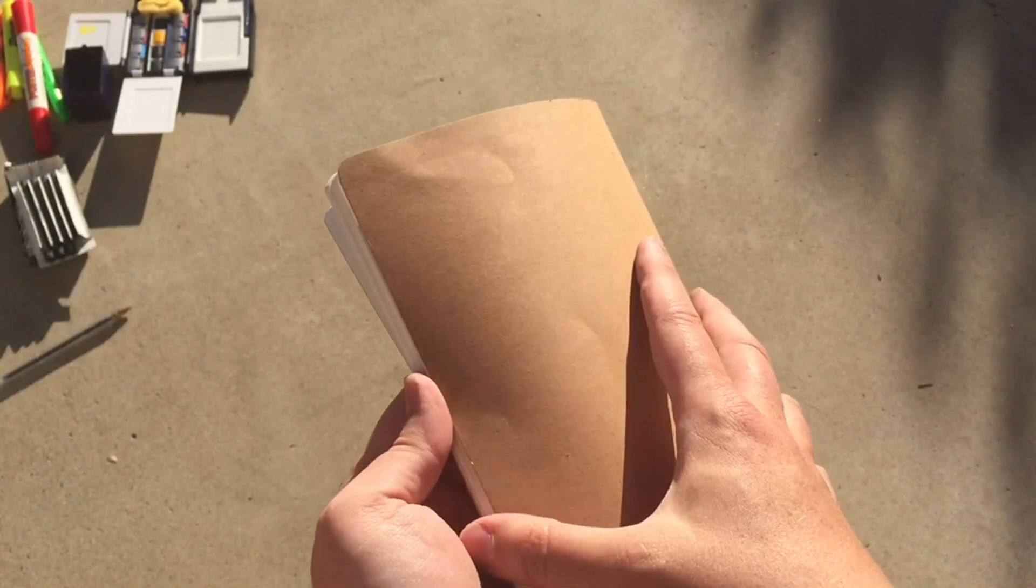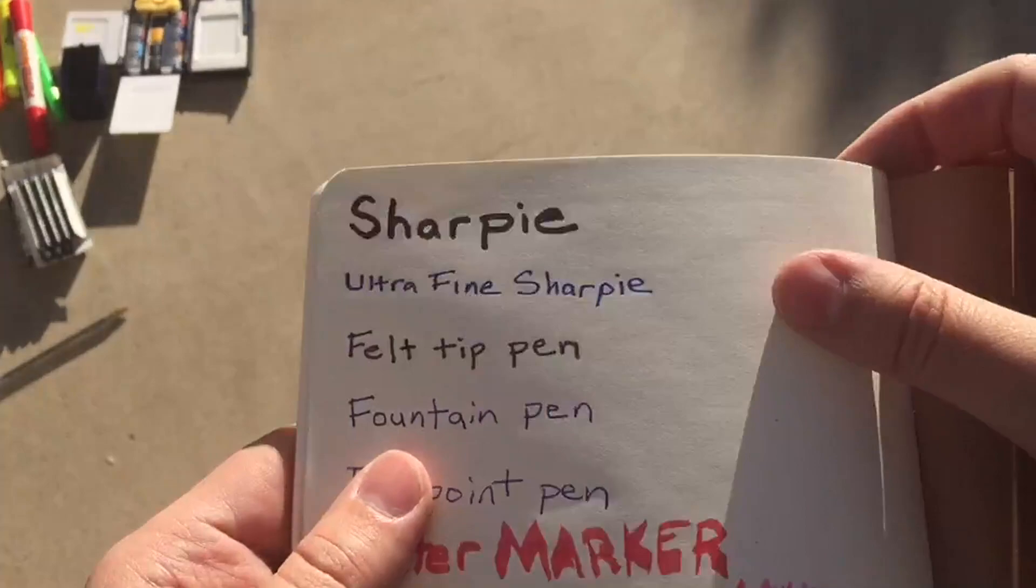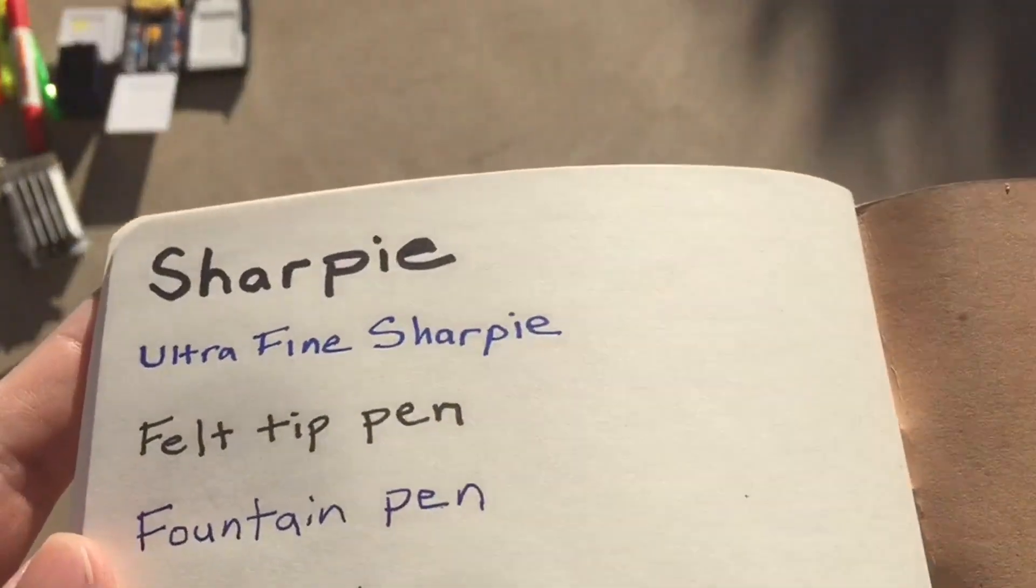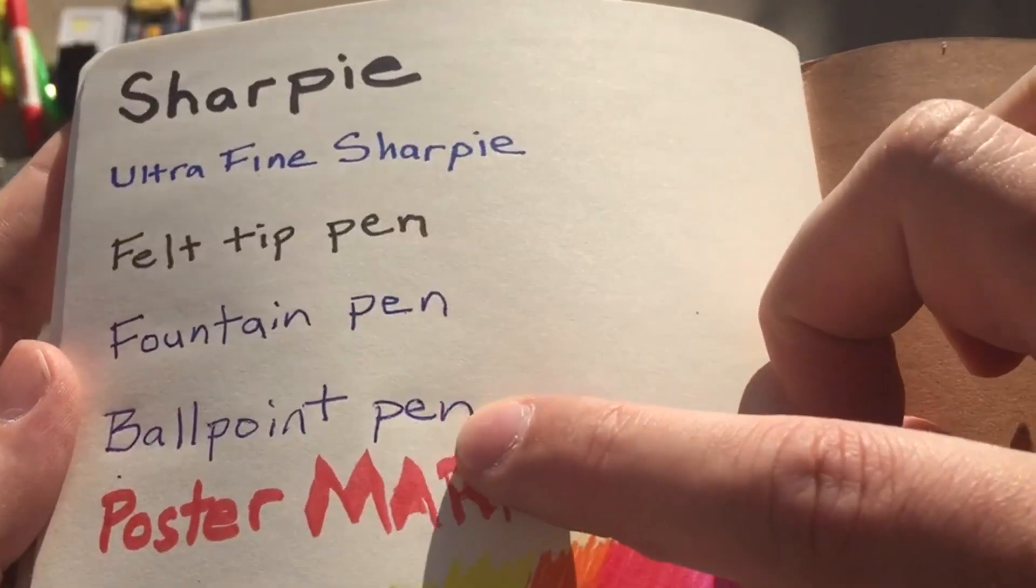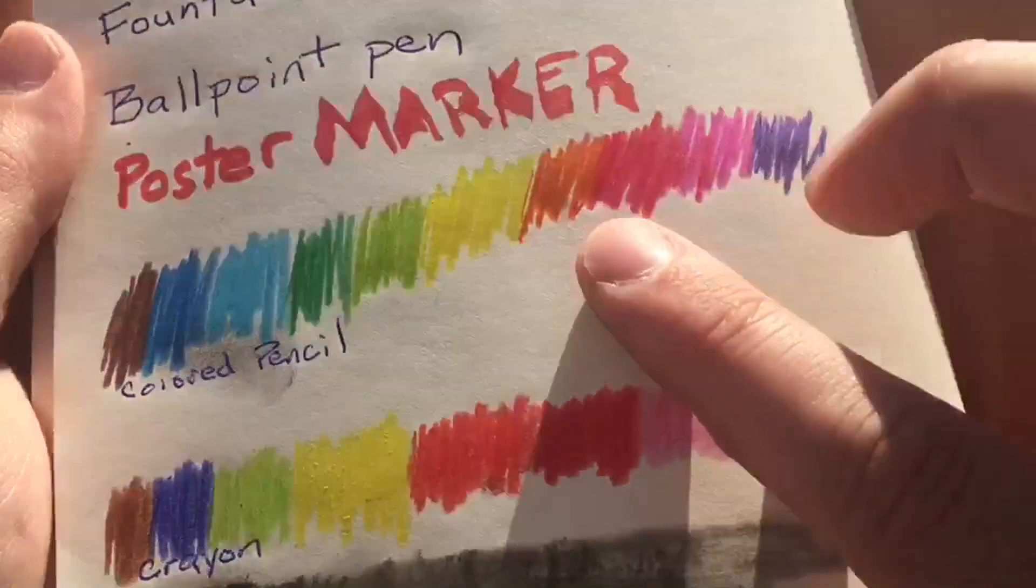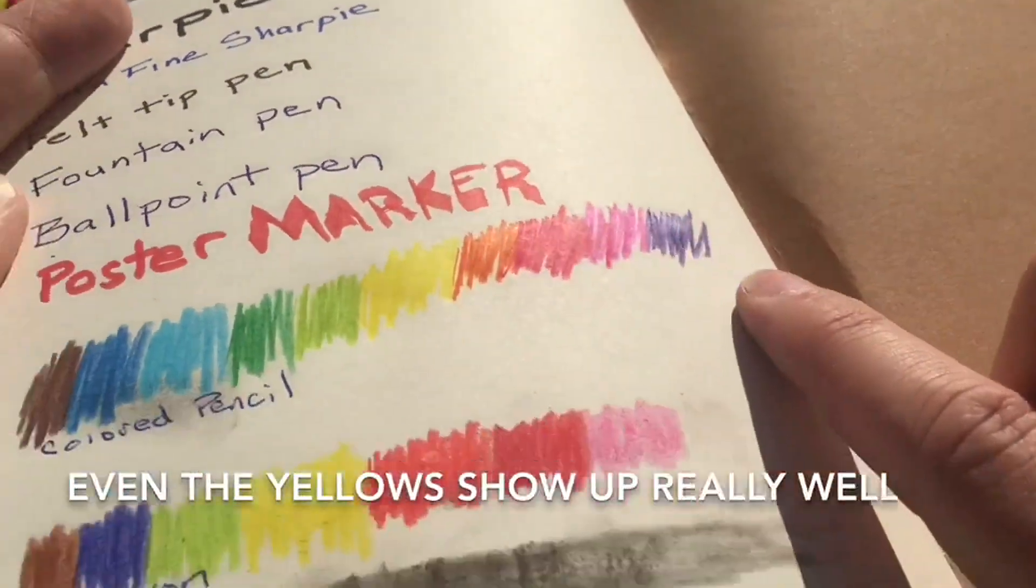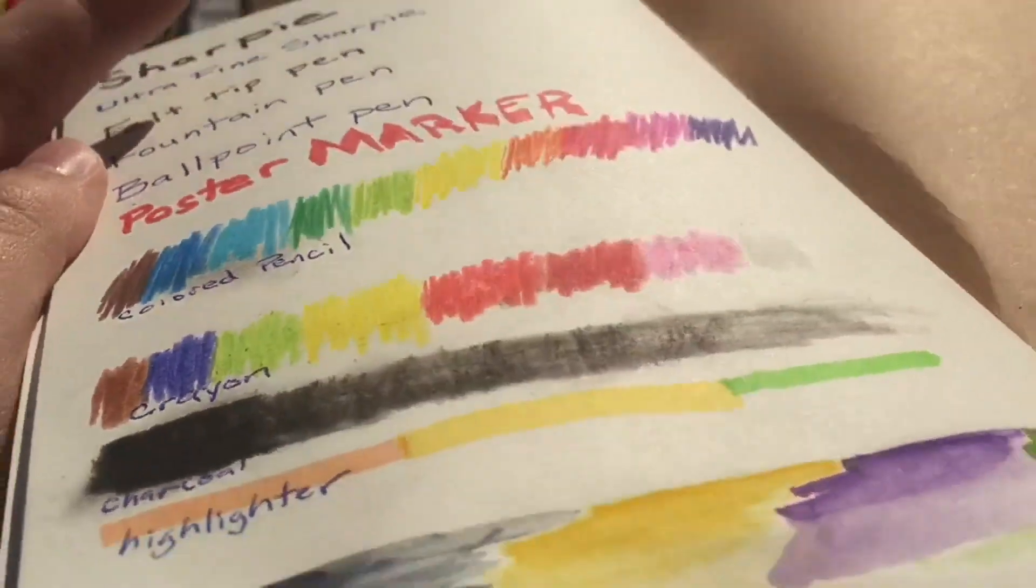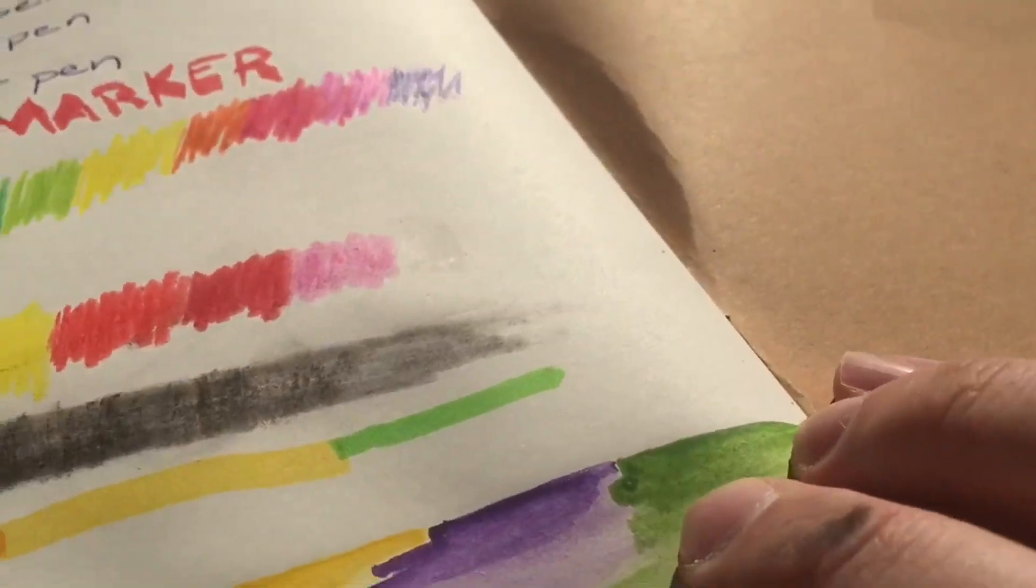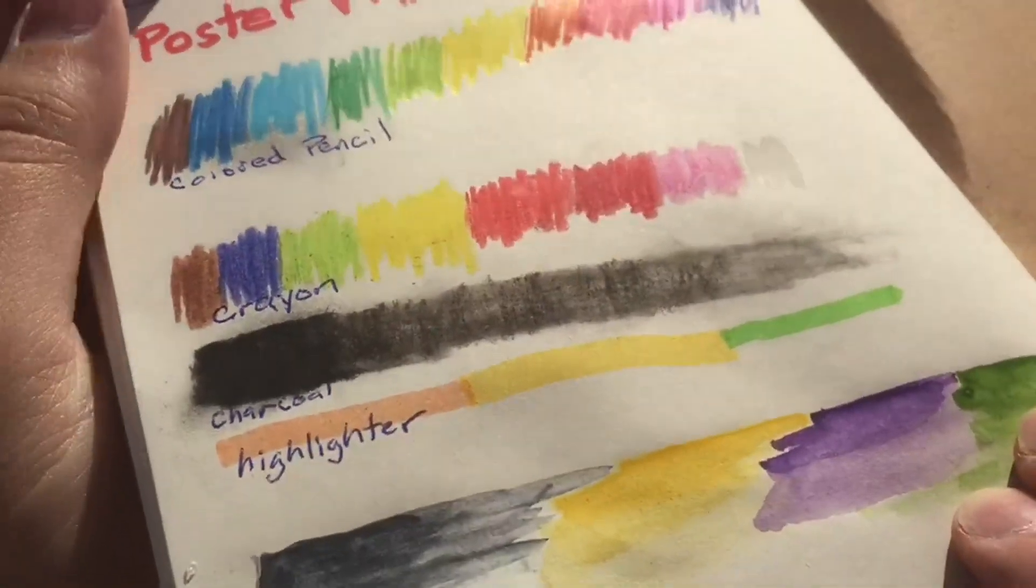I wanted to see how well it takes different mediums, so I went through Sharpie ultra fine, Sharpie felt tip pen, fountain pen, ballpoint pen, typical poster marker. It took the colored pencil really beautifully, really silky. Crayon and charcoal, maybe didn't take the charcoal quite as well. It kind of got lost in the pulp of the paper and didn't blend super smoothly.